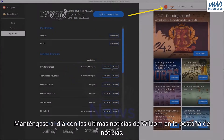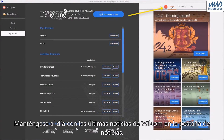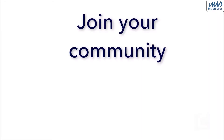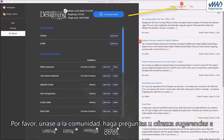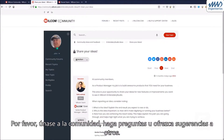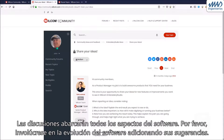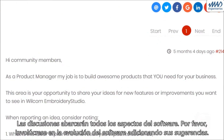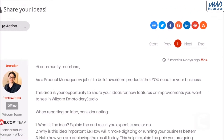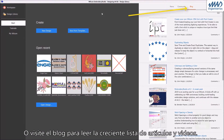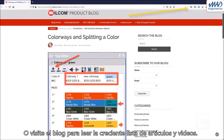Keep up with the latest news from Wilcom under the News tab. Please join the community, ask questions, or offer suggestions to others. The discussions will cover all aspects of the software. Please get involved in the evolution of the software by adding your suggestions, or visit the blog to read the growing list of articles and videos.